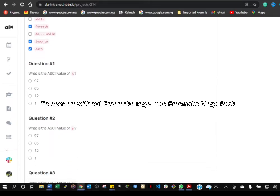The second question asks: what is the ASCII value of capital A? Mind you, this is capital A, while the next question is small a — so these are two different things that have different place values. First of all, ASCII means American Standard Code for Information Interchange.